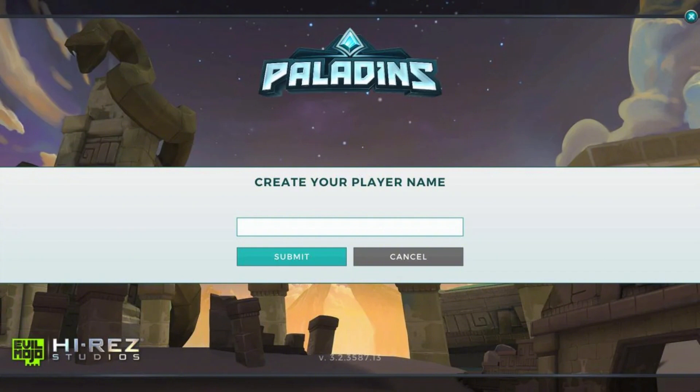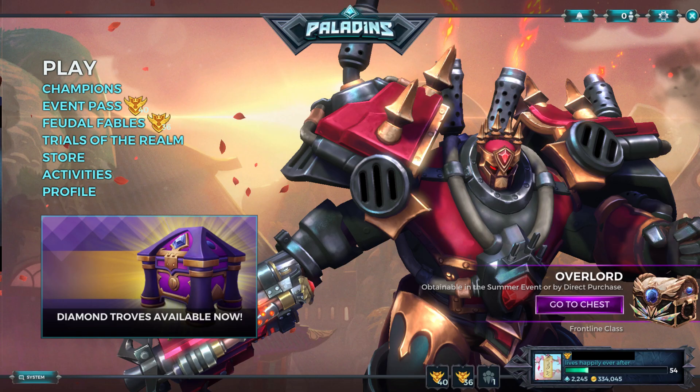After putting in your new name, you'll be taken to the main menu where all of your progress will have carried over. I hope this guide has been useful for you.